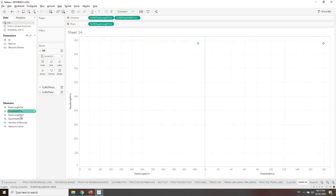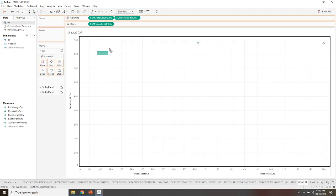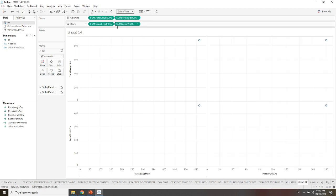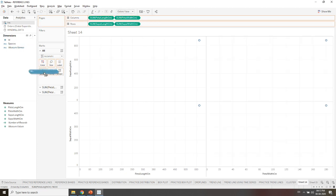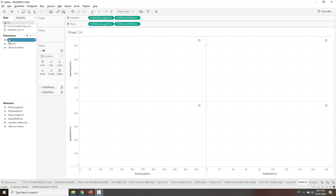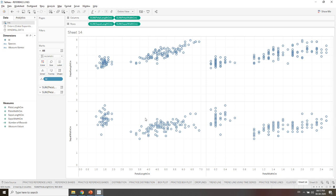Then I need to keep sepal length over columns and sepal width over columns. After that I am getting these four scatter plots. Make it entire view and drag ID over to detail. Once I am keeping the ID over to detail, you can see this type of analysis is being shown.